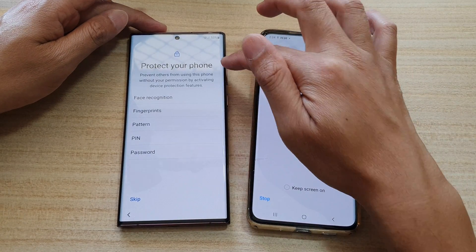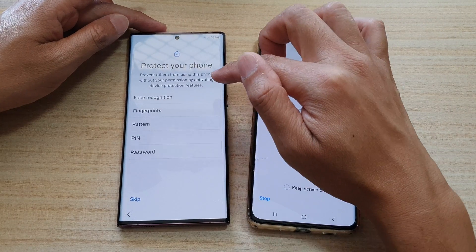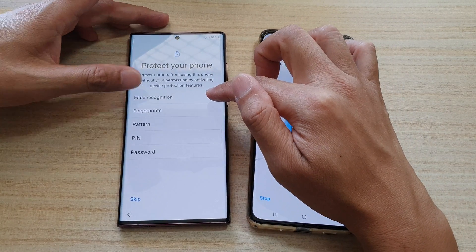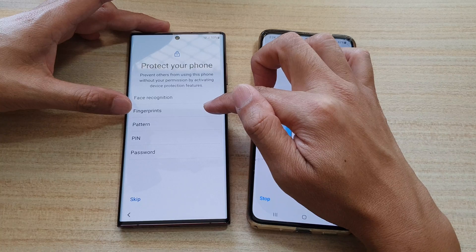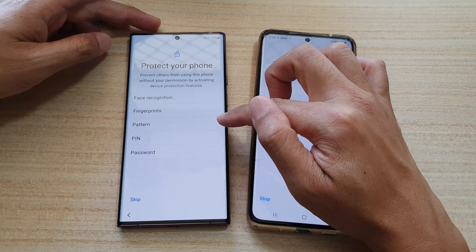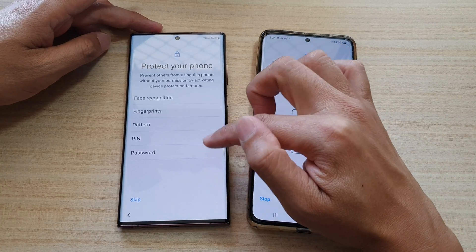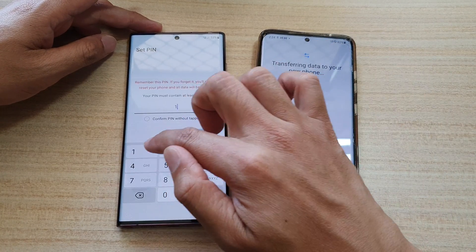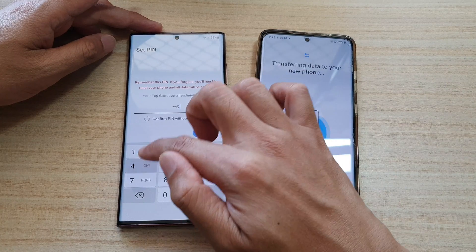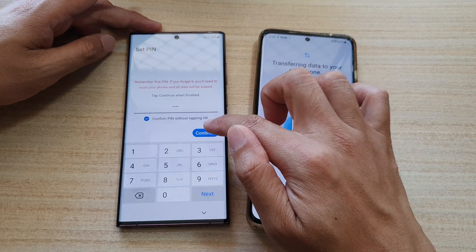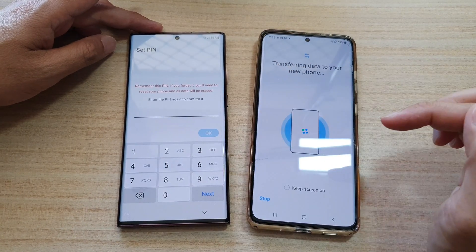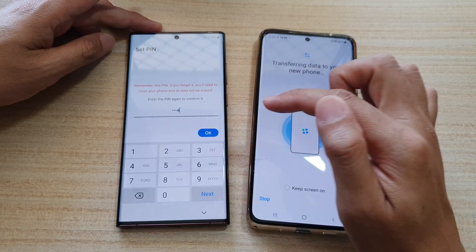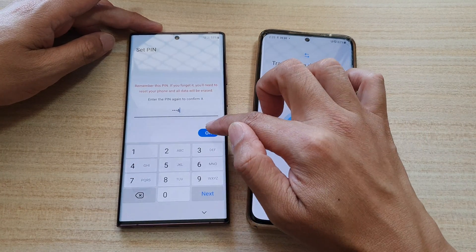Next it will say protect your phone — you need to set a security type: face recognition, fingerprints, pattern, PIN, or password. Choose your preferred option and enter your PIN, then tap OK. Enter the same PIN again to confirm and tap OK.